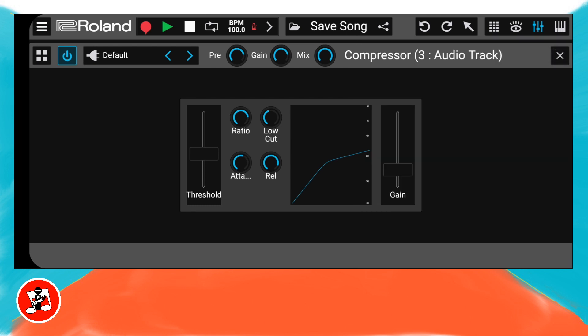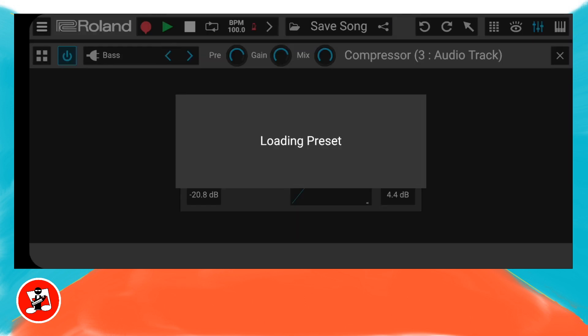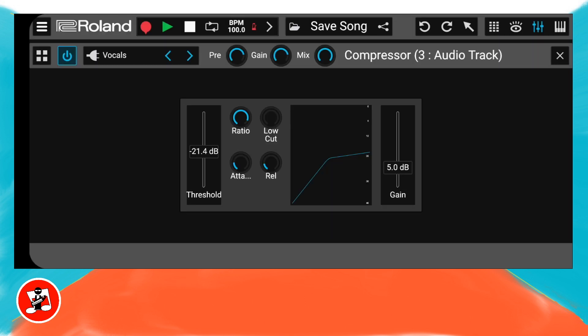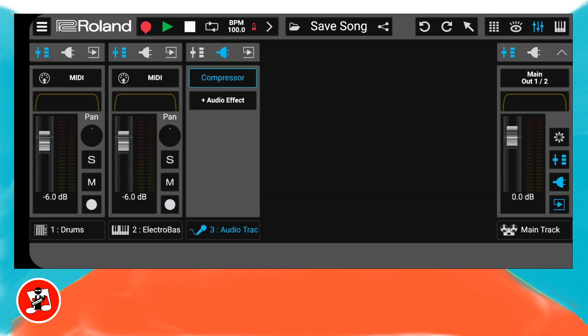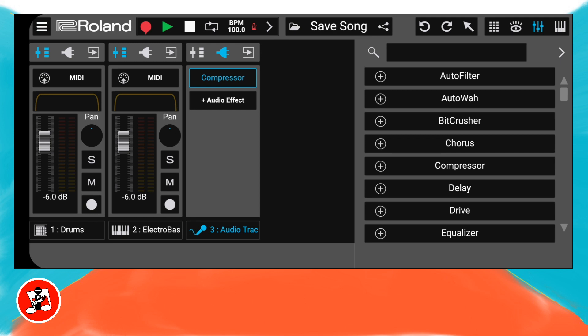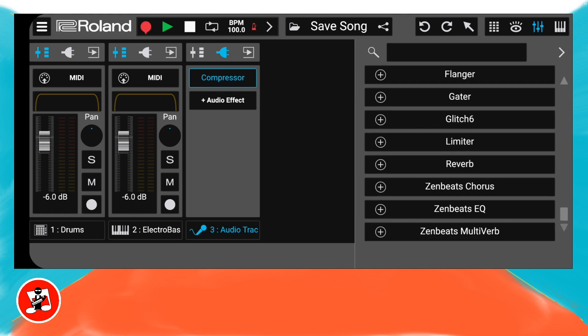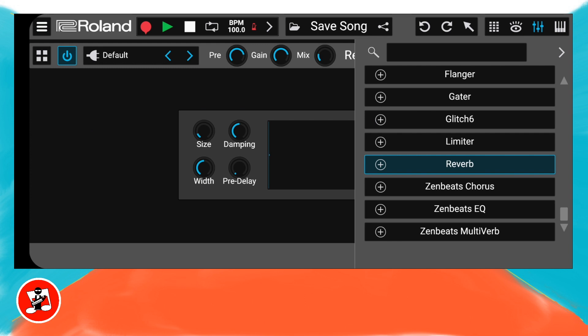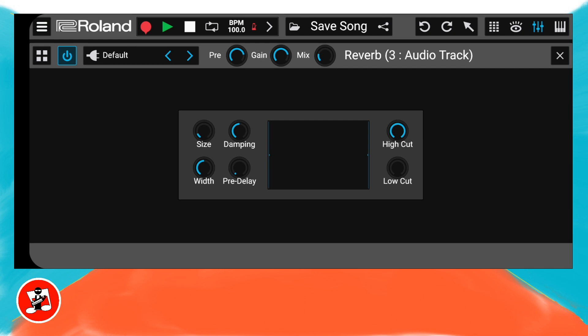At the top left of the screen, tap on the left arrow to the right of the word default twice to select the vocals preset. At the top right of the screen, tap on the X icon. On the audio mixer strip, just below the word compressor, tap on plus audio effect. Press on the scroll bar at the right side of the pop-up menu and drag your finger down the screen, then tap on reverb on the pop-up menu. Now tap on the right arrow at the top right of the pop-up menu. At the top left of the screen, tap on the left arrow to the right of the word default to select concert hall. Then at the top right of the screen, tap on the X icon.